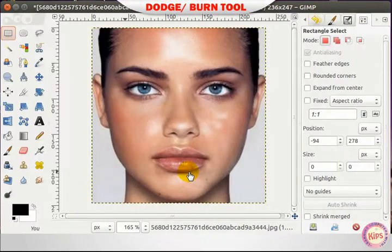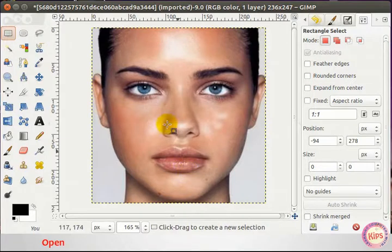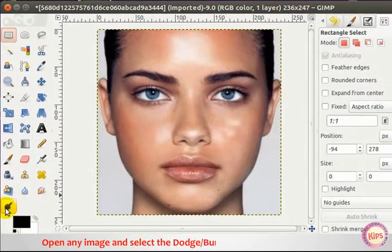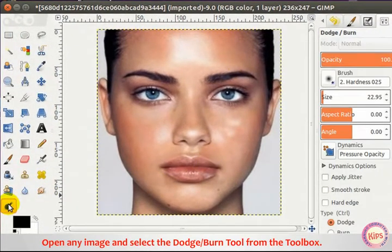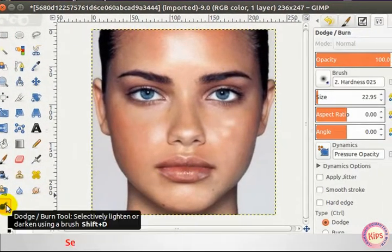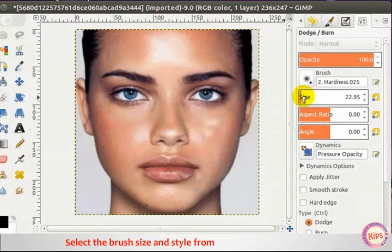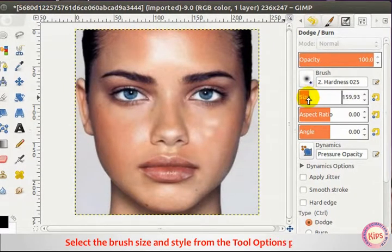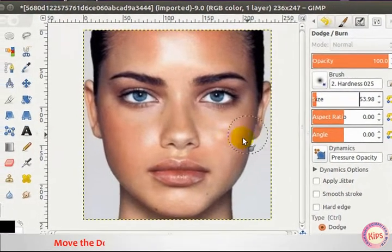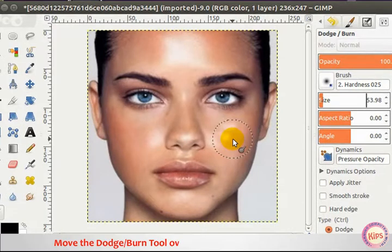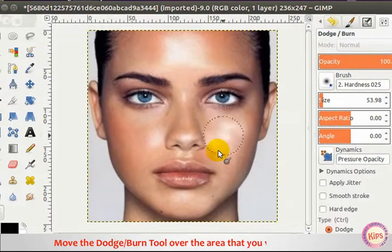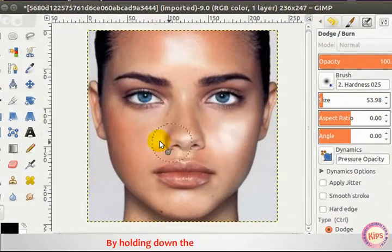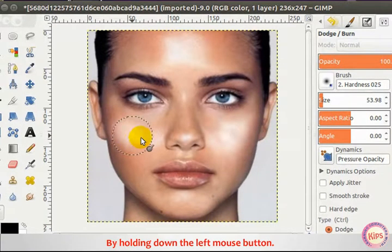For the Dodge or Burn Tool, open any image and select Dodge Burn Tool from the Toolbox. Select the brush size and style from the Tool Options pane. Move the Dodge or Burn Tool over the area that you wish to blur by holding down the left mouse button.